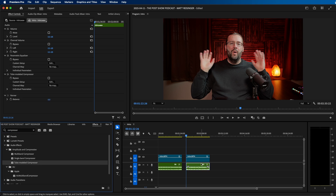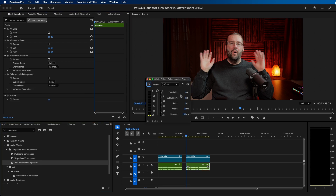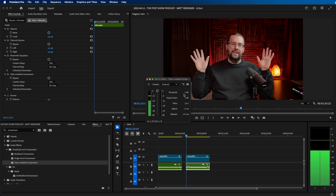Click and drag the Tube Modeled Compressor to your clip, then go and click Edit. This brings up the compressor. First, you have Threshold — this is the audio level at which the compressor will start activating. Next you have Ratio; I recommend changing it from one to maybe three or four — I'm going to choose four. If we click play, I'm going to change the threshold and you'll start to see the compressor do its thing.